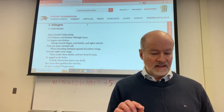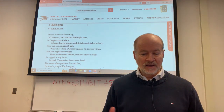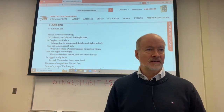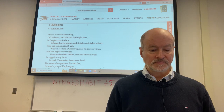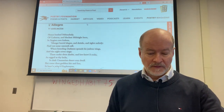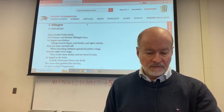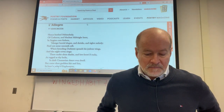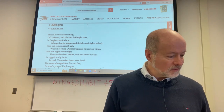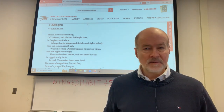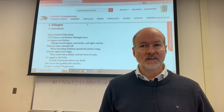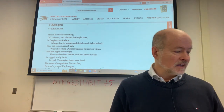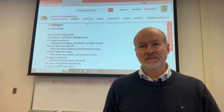In L'Allegro and Il Penseroso, he'll be looking at contradictory notions of the self. On the one hand we will have the cheerful, L'Allegro — the cheerful, the bright, the lively. And on the other hand we will have the melancholic, brooding, contemplative type.